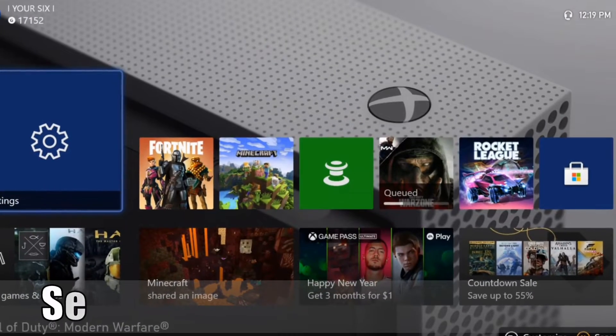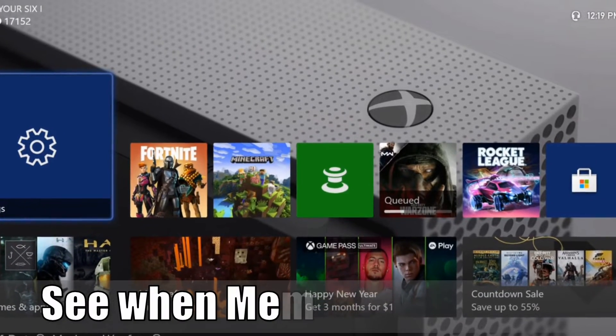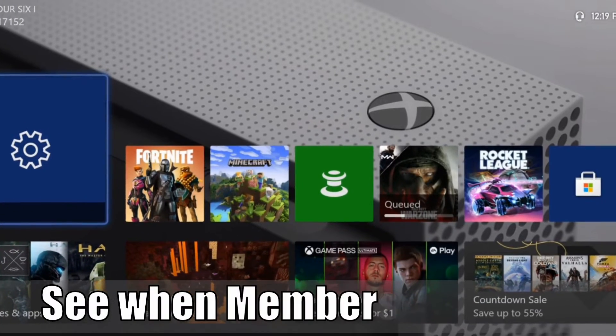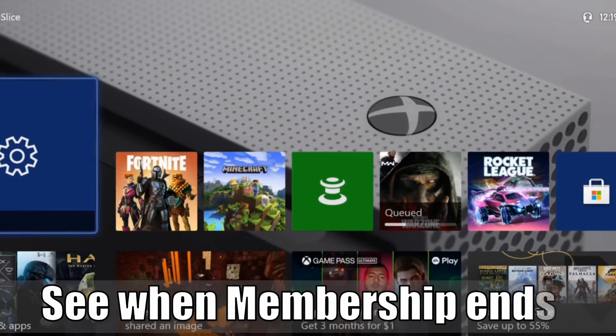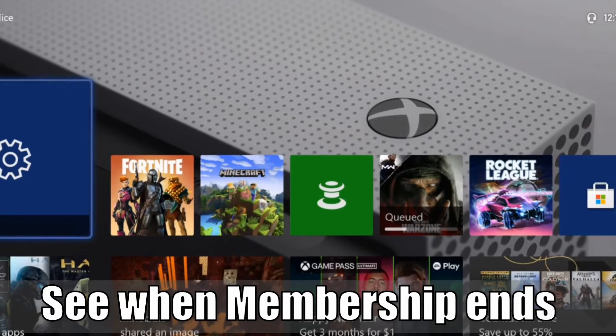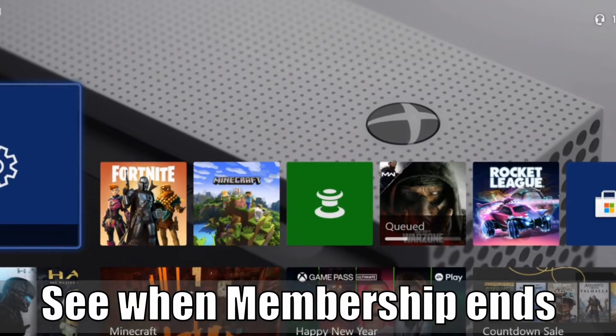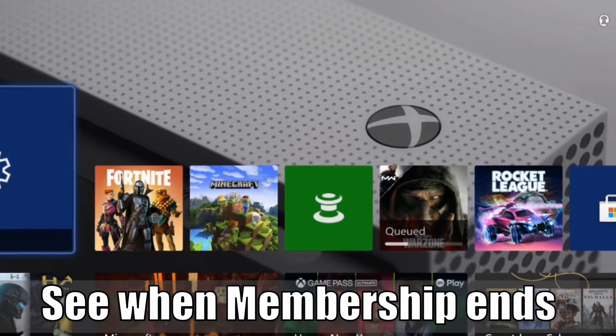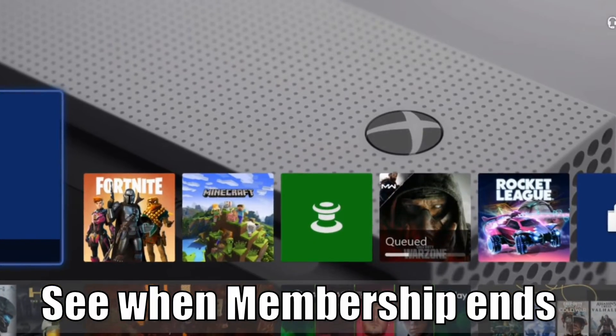Hey everyone, this is Tim from Your6 Studios. Today in this video I'm going to show you how to check and see when your Xbox Live Gold Membership expires. So let's go ahead and jump to the video right now.